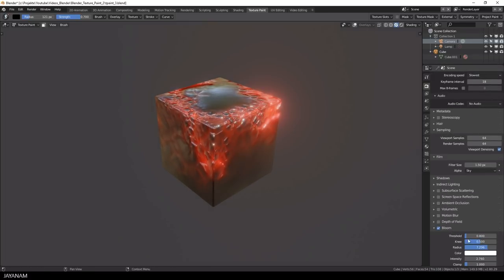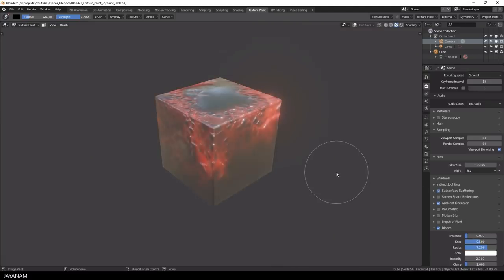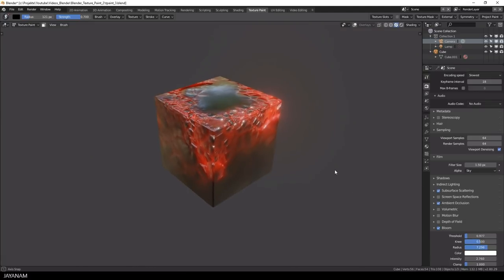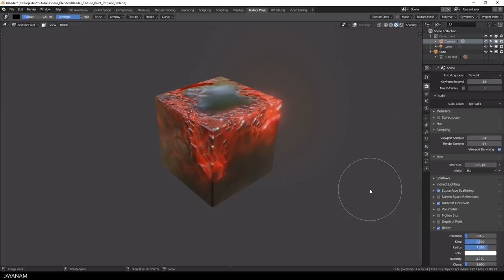Again you can enable post processing effects, for example ambient occlusion or bloom to make it look more shiny and bright.